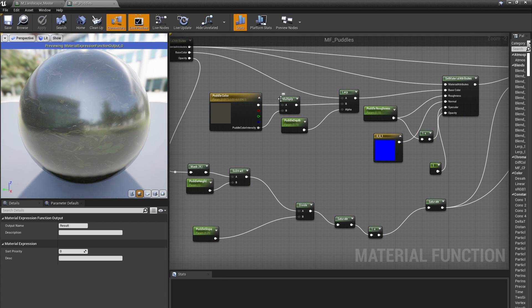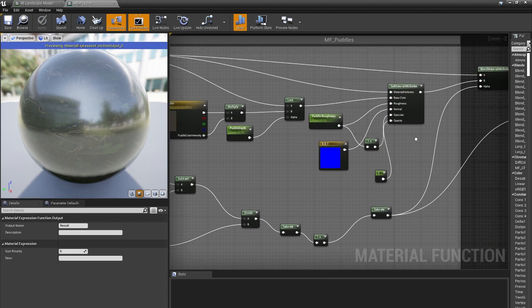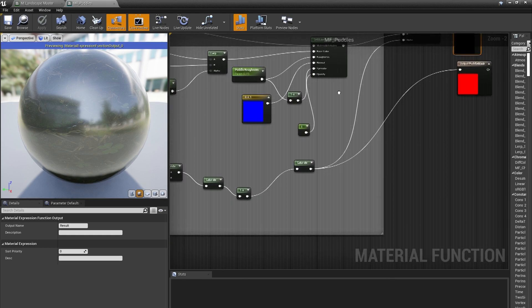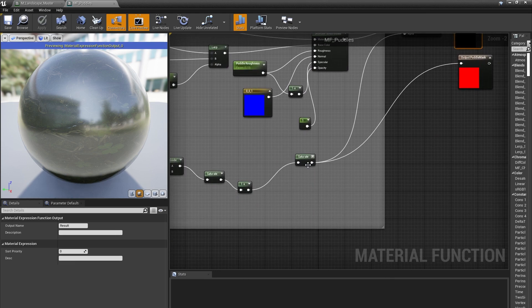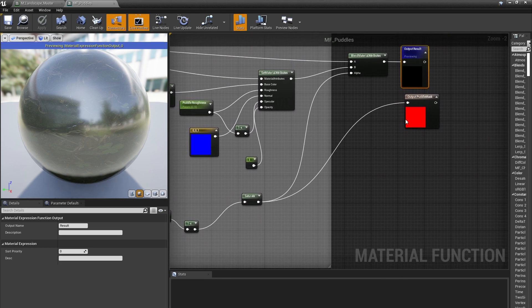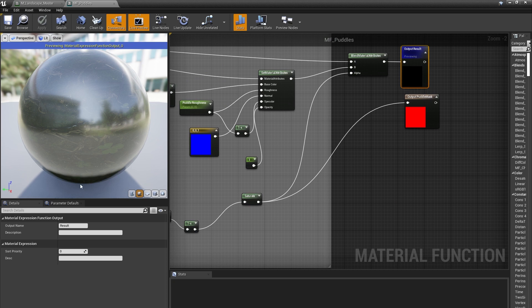As a sort of future proof for myself, I also output the puddle mask. You'll notice that I didn't include any ripples or waves or anything like that for the puddles, and that's because, as I mentioned earlier, materials drawn into runtime virtual textures don't know about time. If I tried to put a panning normal map here, it would just stay still.